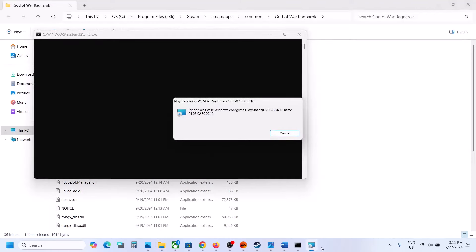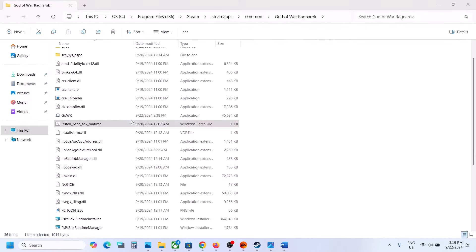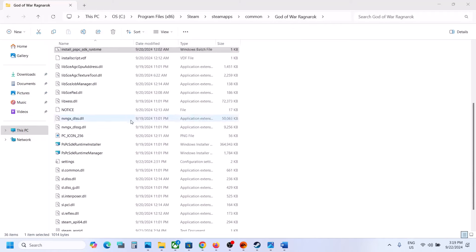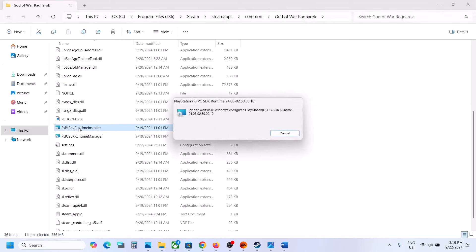Let the process complete. Once done, you can press any key on the keyboard and then close this window. Now scroll down and over here you can see another installer — just make a double click and let this complete.